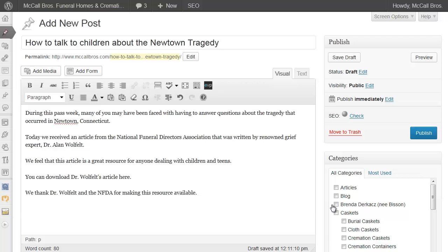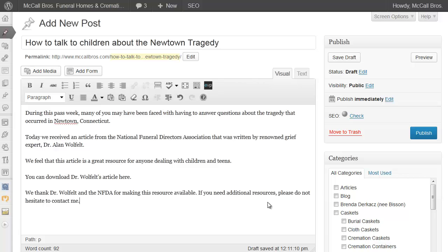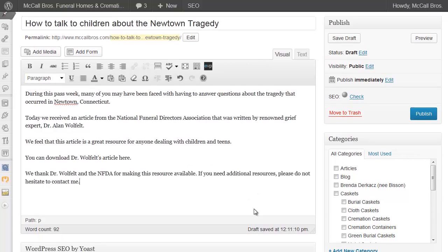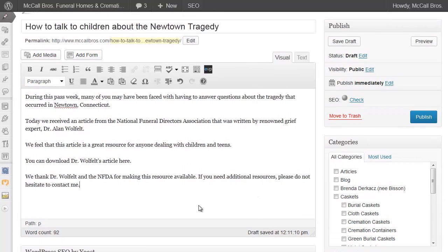Let's just add one more little piece here. We don't want there to be any sign of promotions at all.